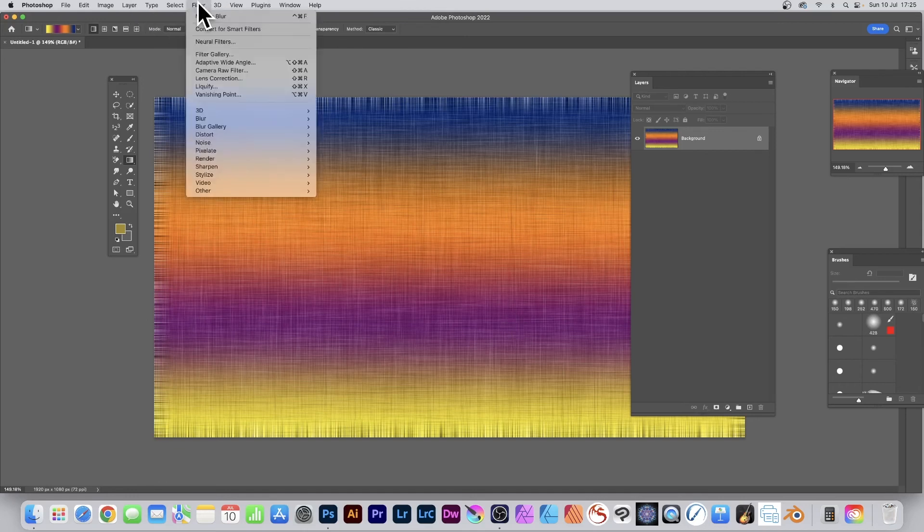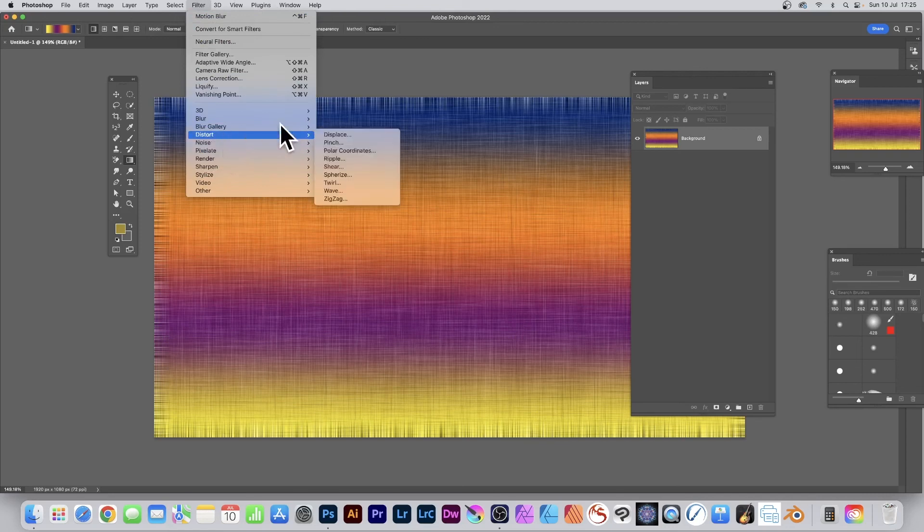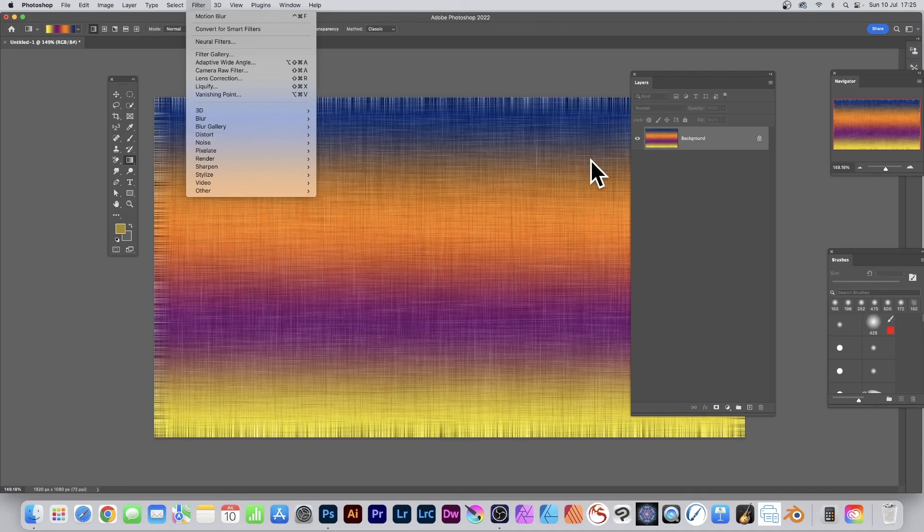And of course, once you've got this, you can apply other effects. So you can go to Filters and apply additional effects to this, maybe recolor it, etc. Hope you found this tutorial of interest. Any questions, please let me know in the comments below. Thank you very much.